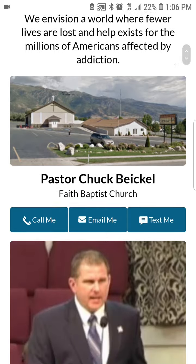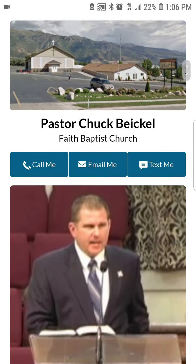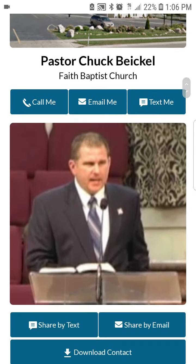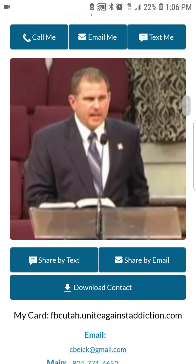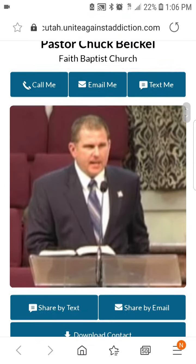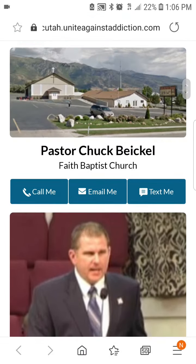Now once you're here, you can scroll down and you can see the buttons for call, email, and text. There's the link for share by text or share by email and there's the contact information below.